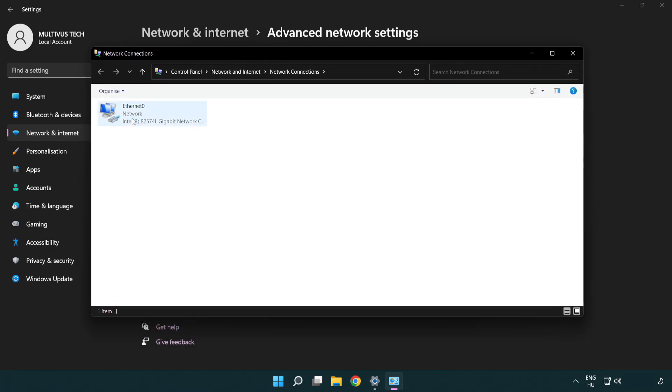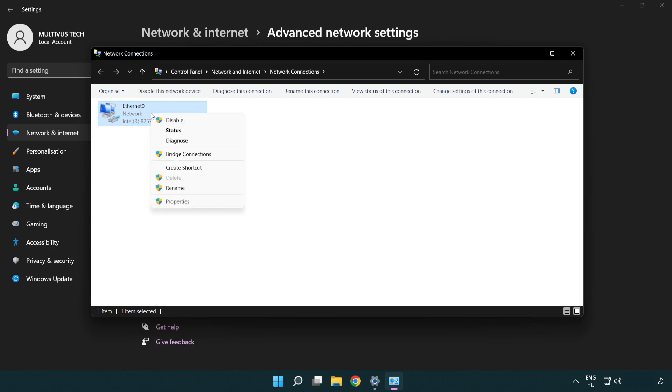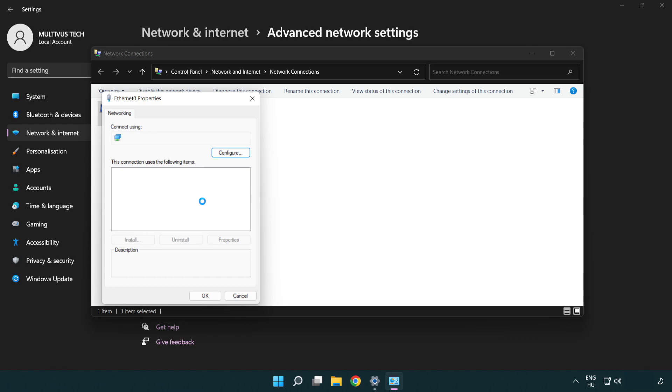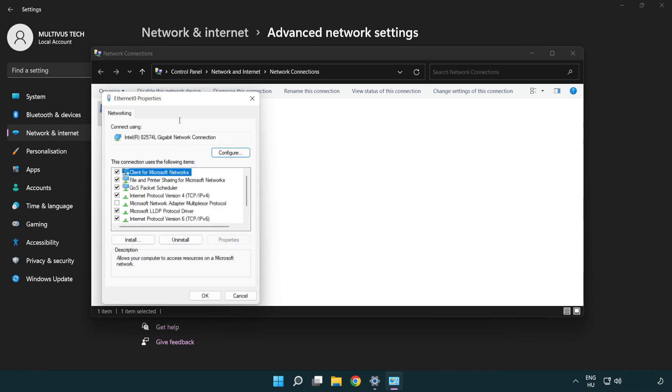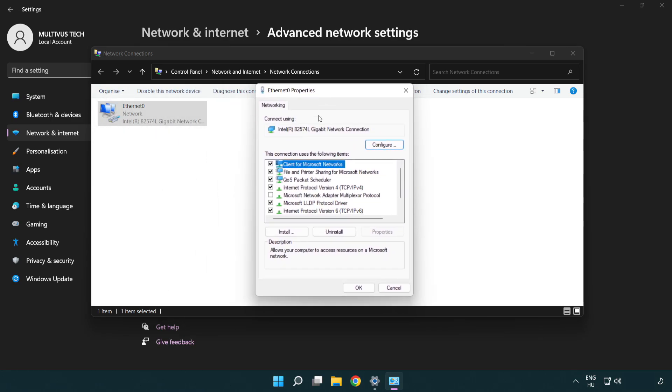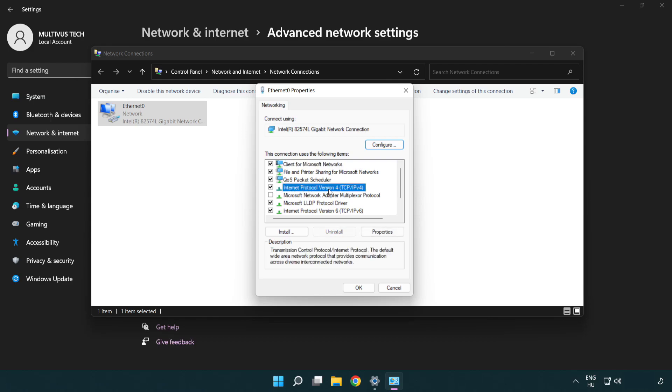Right-click your network and click Properties. Right-click Internet Protocol Version 4 and click Properties.